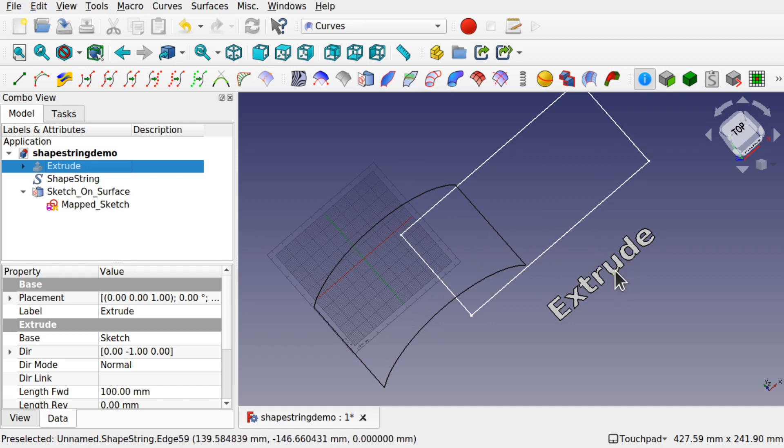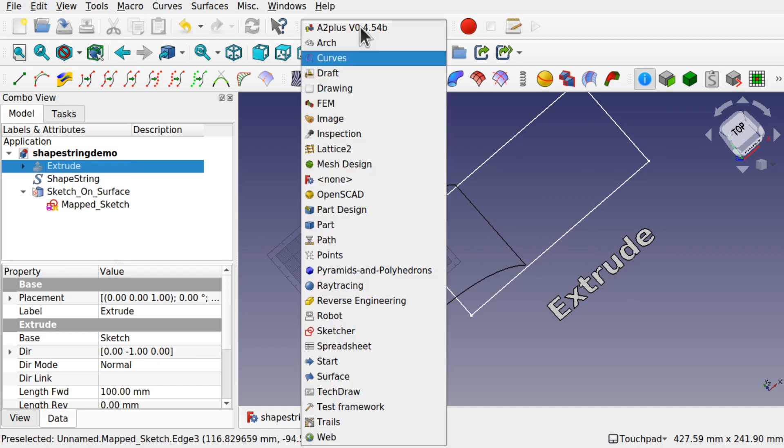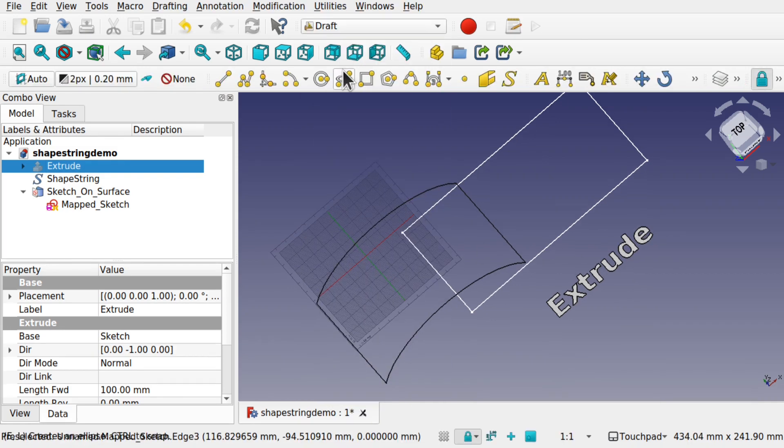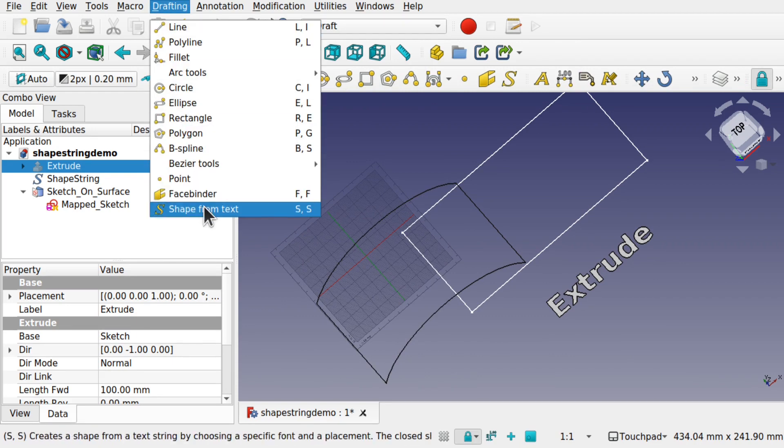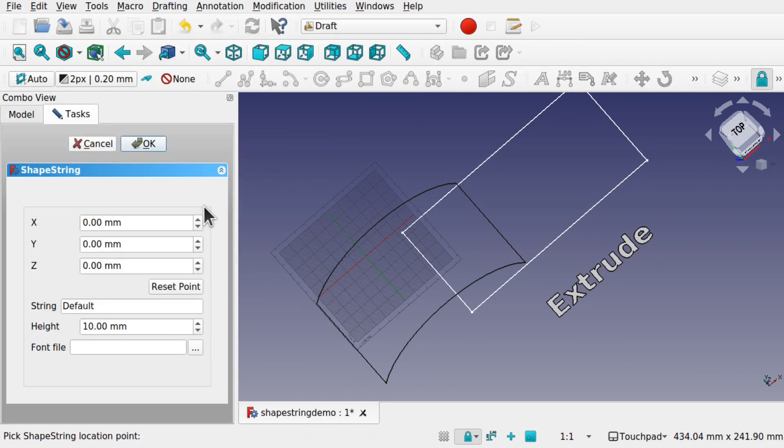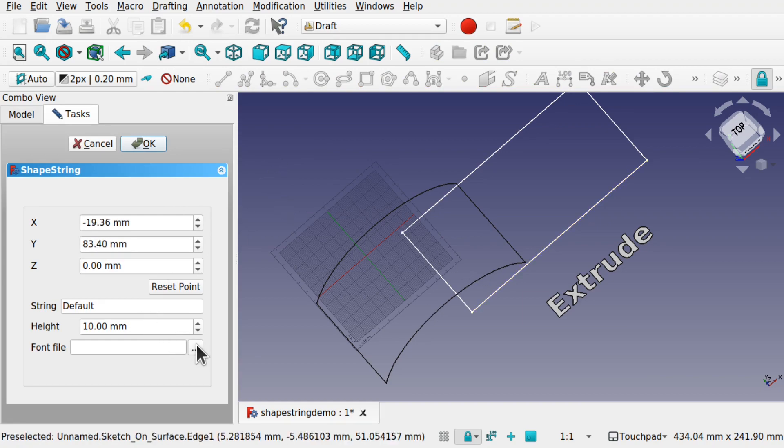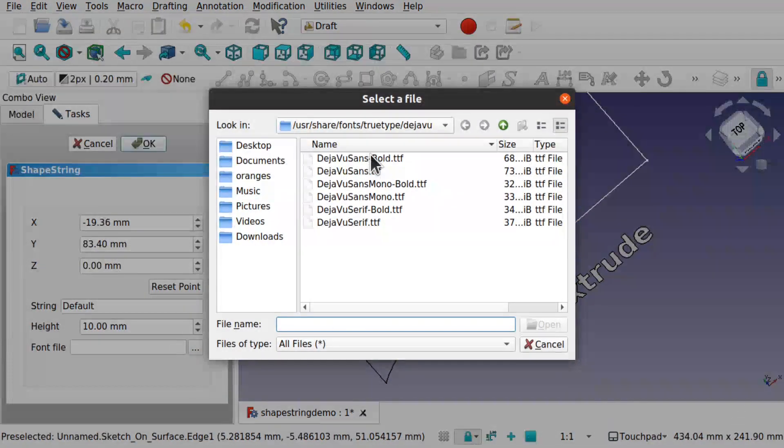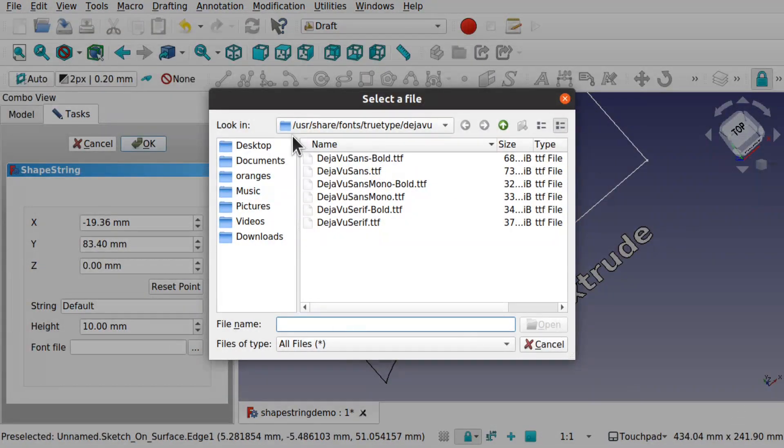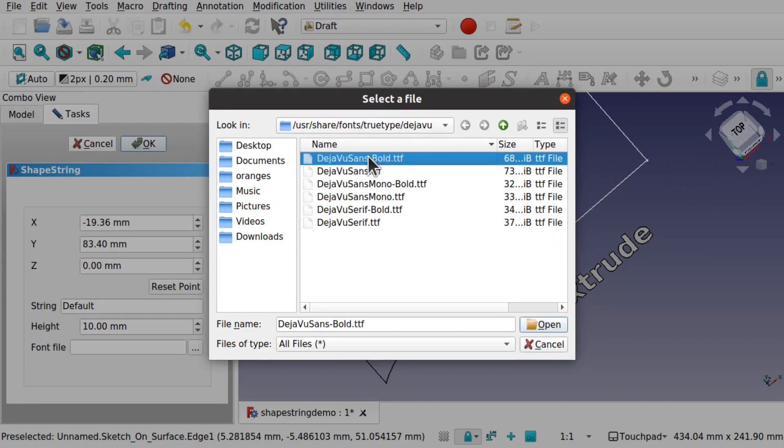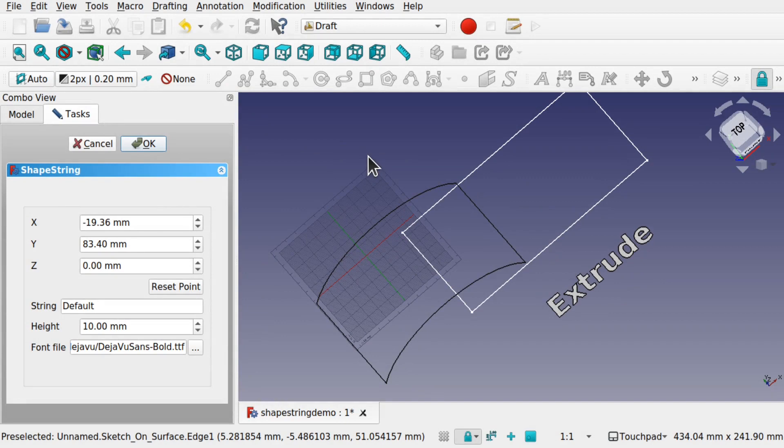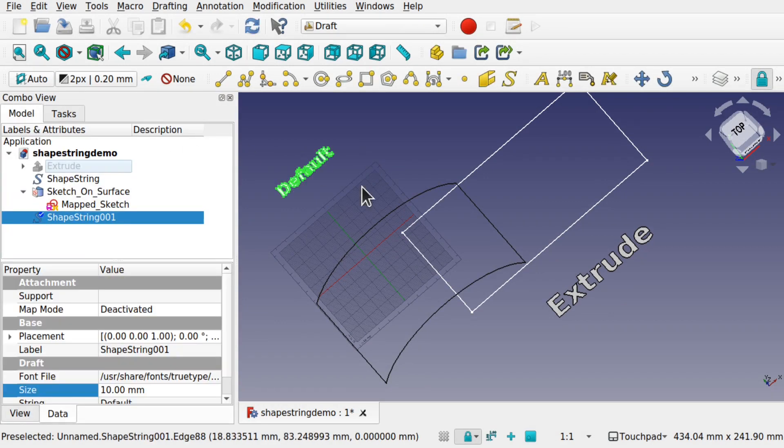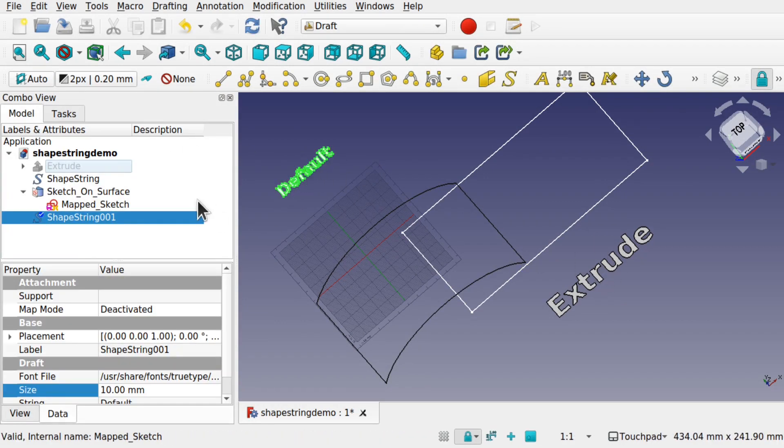Now this text has been created over in the draft workbench using the drafting shape from text and we can add that just by clicking and selecting our font. I'm on Linux so I have to go to the user share fonts true type. It'd be different if you're on Windows. If we hit OK we get that text in there exactly the same.